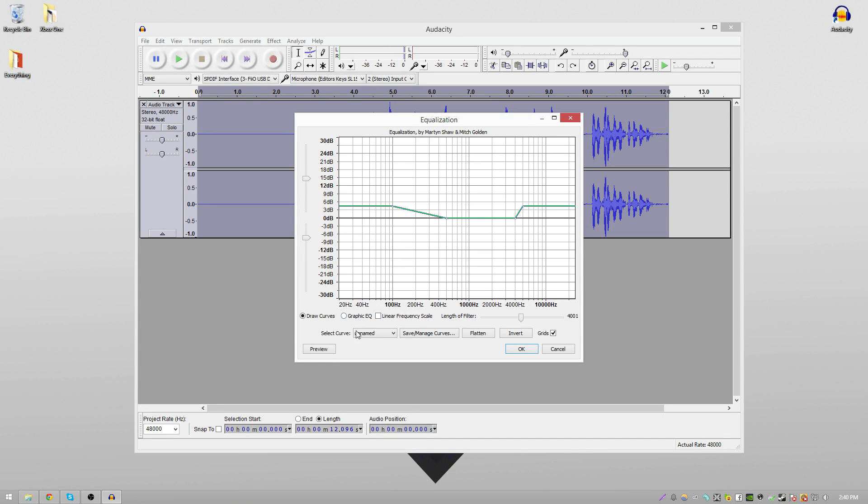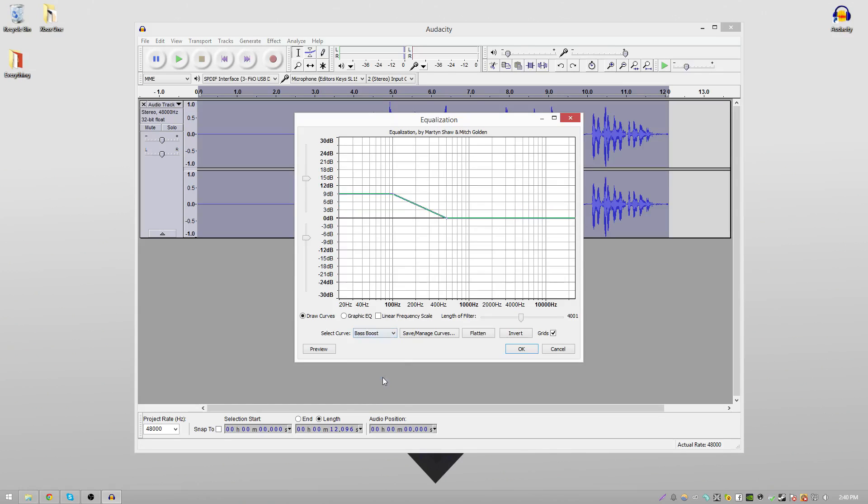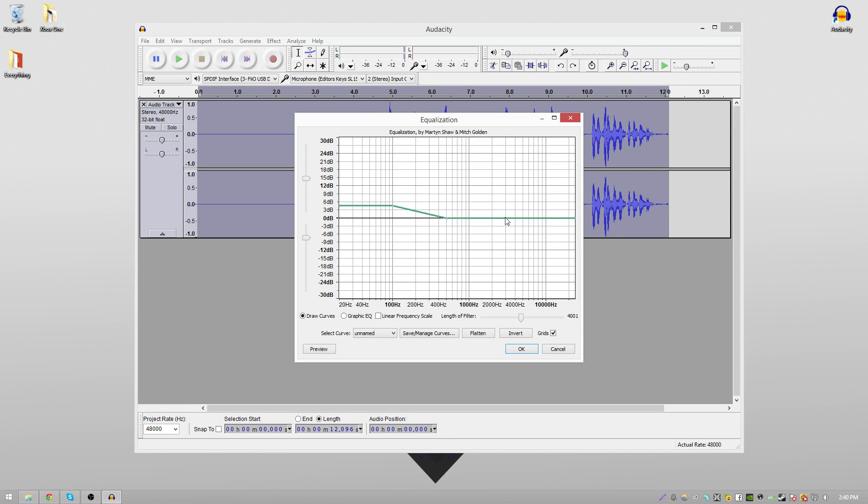So you want to go to Select Curve and Bass Boost. We're going to modify this graph in order to achieve the one we want. So you want to take this top elbow point and just drag it down to between 3 and 6 decibels. But since we're not only boosting the bass, we are also going to boost the treble.